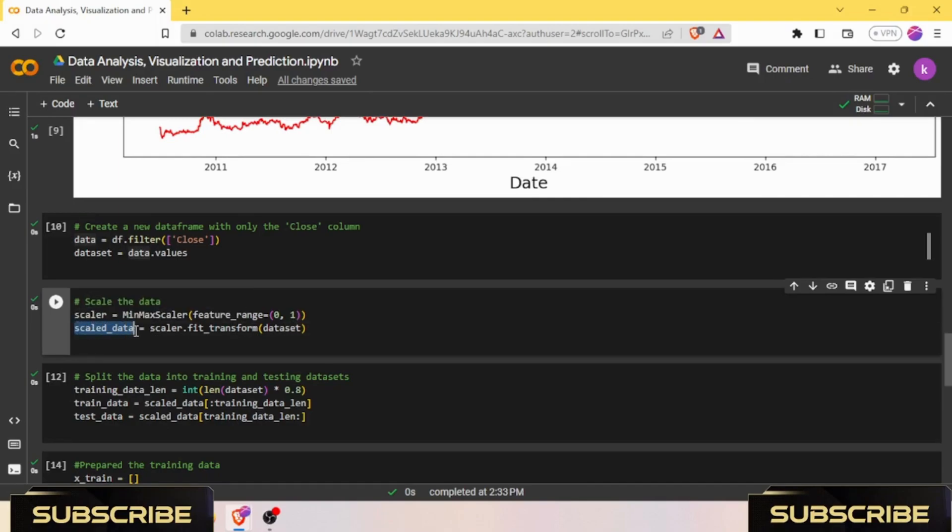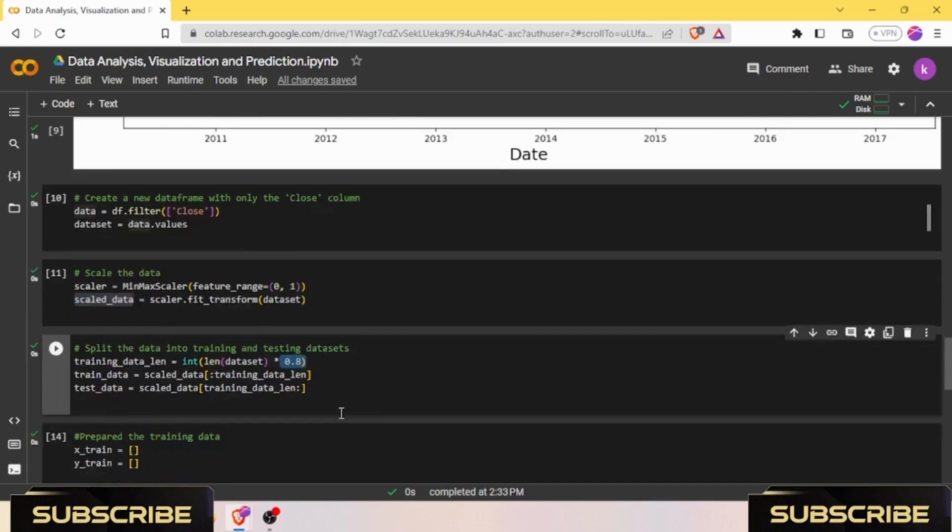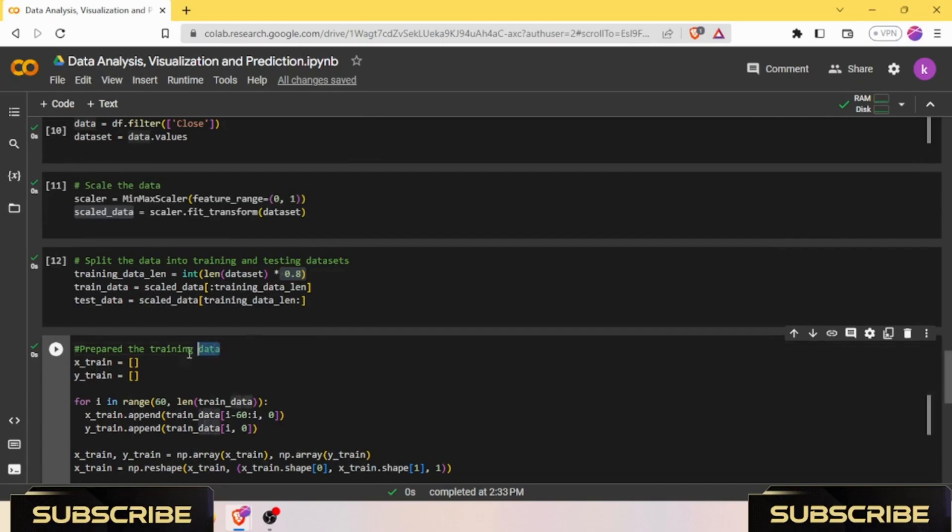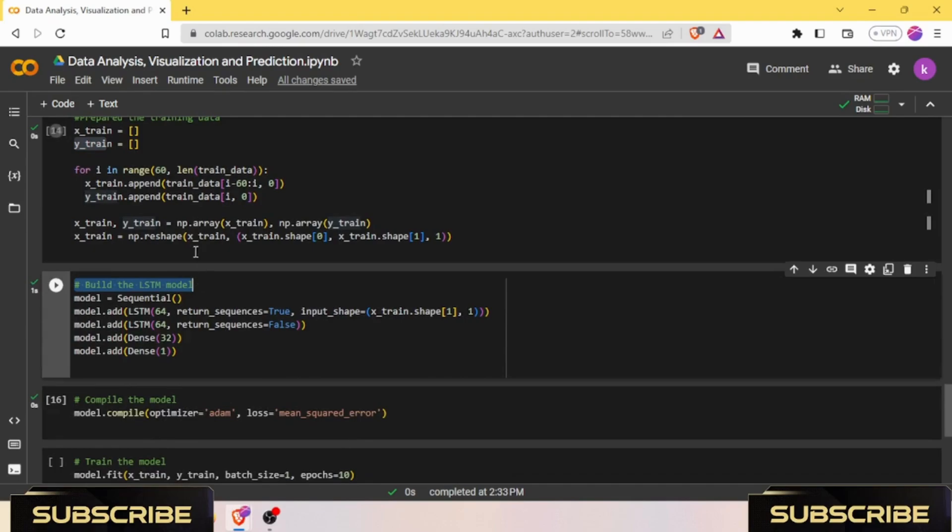After that, we need to transform that dataset. The result is stored in the variable scaled_data. We need to split the data into training and testing datasets. As you can see, we have used 80% for training data and 20% for testing data. We then prepare our training data for x_train and y_train.